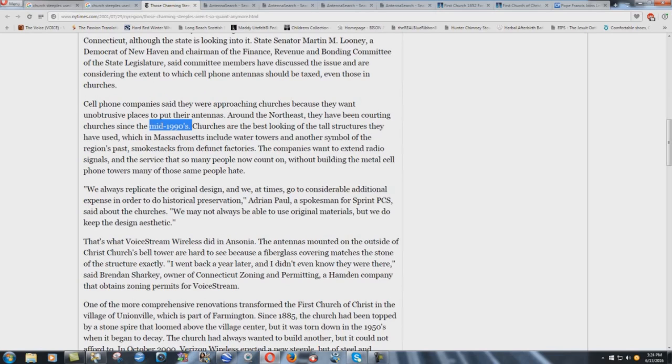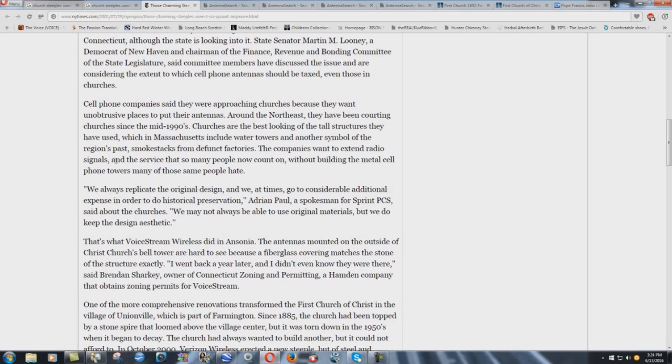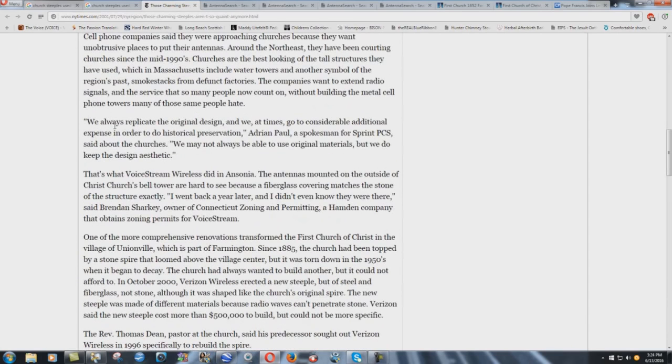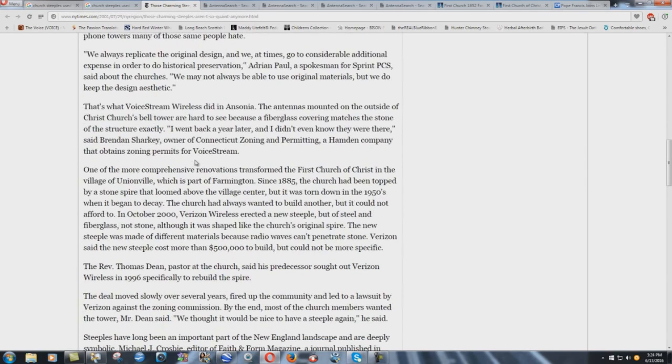I think back to when I graduated high school in 1994, and I think back to then, cell phones were almost unheard of. It's incredible. Churches are the best-looking of the tall structures they have used, which in Massachusetts include water towers and another symbol of the region's past, smokestacks from defunct factories. The companies want to extend radio signals and the service that so many people now count on without building the metal cell phone towers many of those same people hate. We always replicate the original design, and we at times go to considerable additional expense in order to do historical preservation, Adrian Paul, a spokesman for Sprint PCS, said about the churches. We may not always be able to use original materials, but we do keep the design aesthetic. God, can't mess up those phallic steeples on those pagan buildings.